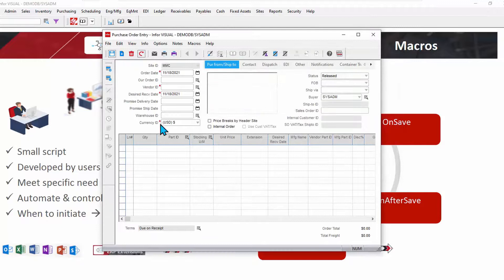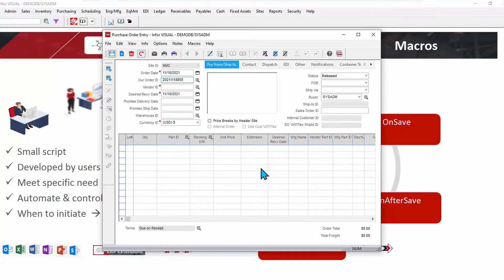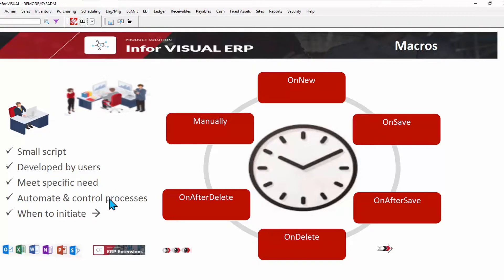And now I'm just going to start a new order. There we go. 2021 1118. And as you can see the dates. So macros are used. They're a small script, as you can see. They are there to meet a very specific need to help automate and control those processes.